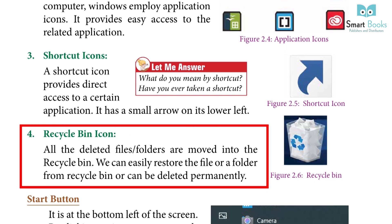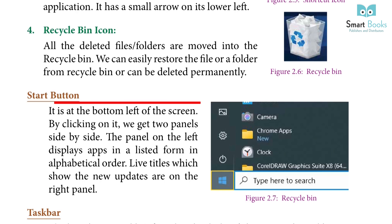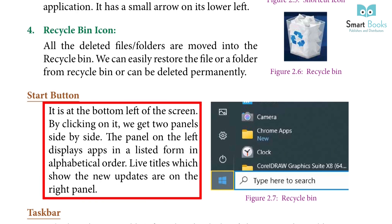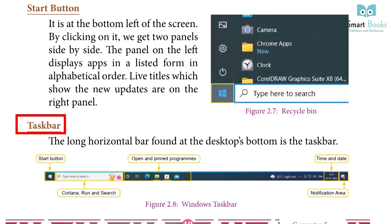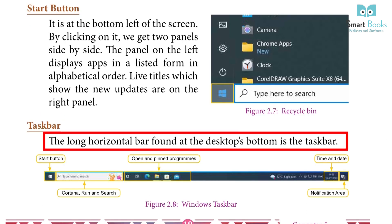4. Recycle Bin icon: All the deleted files and folders are moved into the Recycle Bin. We can easily restore a file or folder from Recycle Bin or delete it permanently. Start button: It is at the bottom left of the screen. By clicking on it, we get two panels side by side. The panel on the left displays apps in a listed form in alphabetical order. Live tiles which show new updates are on the right panel.